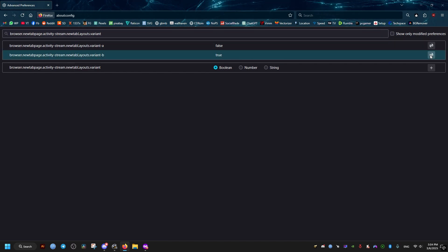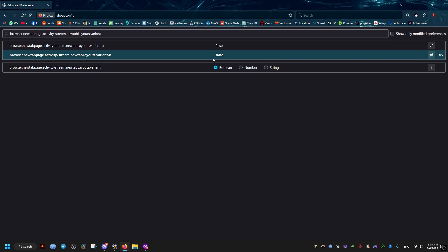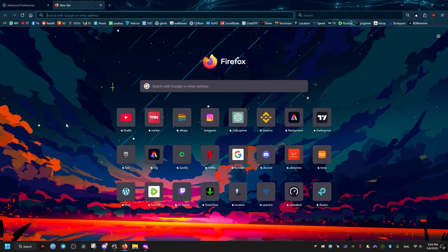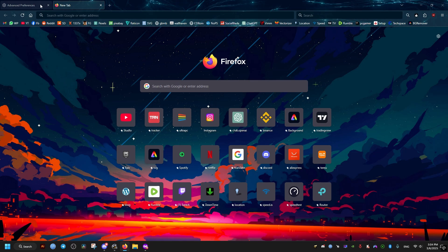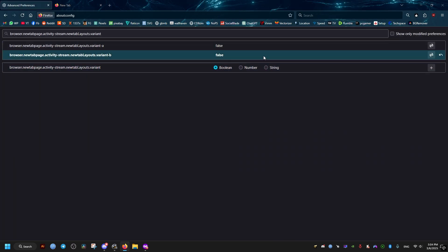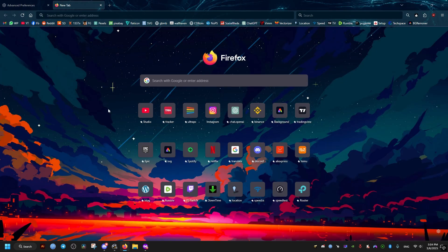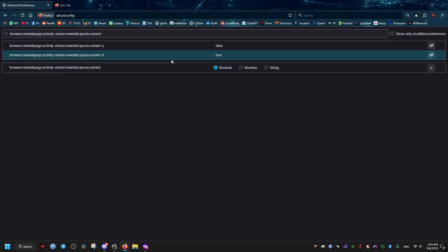Then make sure these two are set to false. For me, the first one is set by default to false, so I'll just set the second one to false since it's true. As soon as you make the changes, you will notice that the effects are taking place.